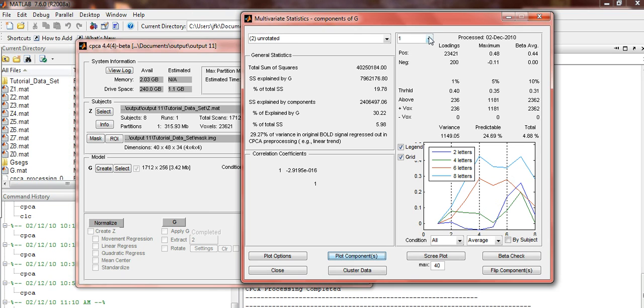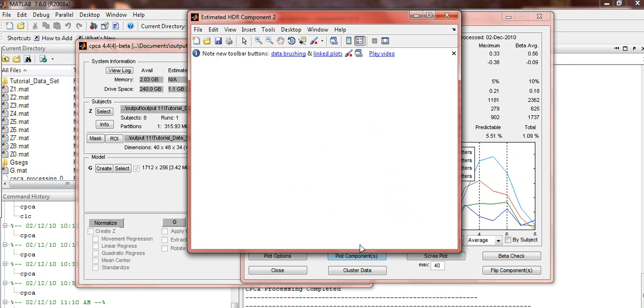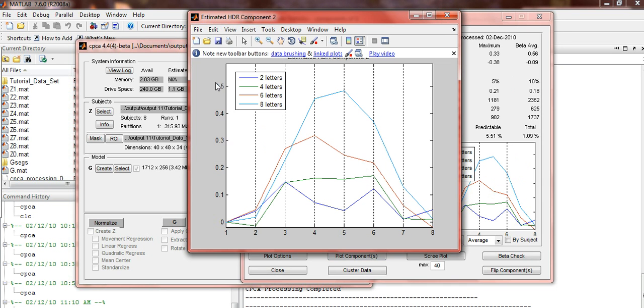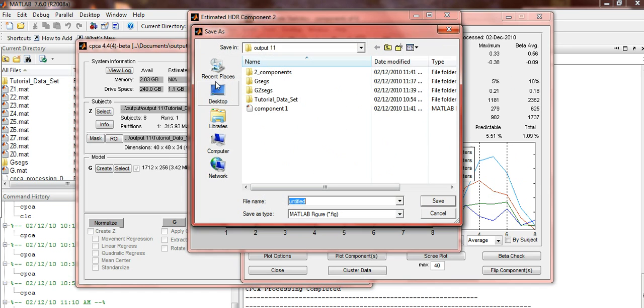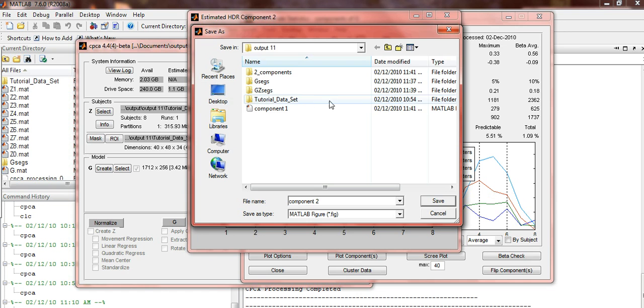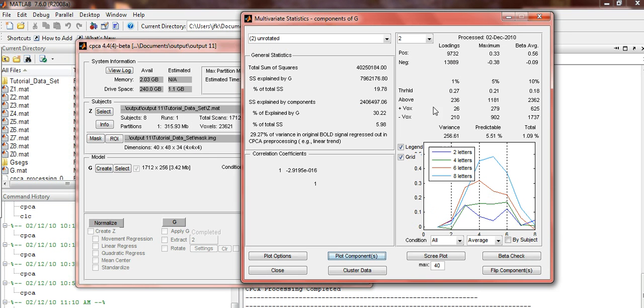Do the same with Component 2. Select Component 2 in the drop-down menu. Note, this one does not need to be flipped. So right away, press the Plot Components button. File, Save As. Alright, so that is the end of this section of the tutorial. See you next time.